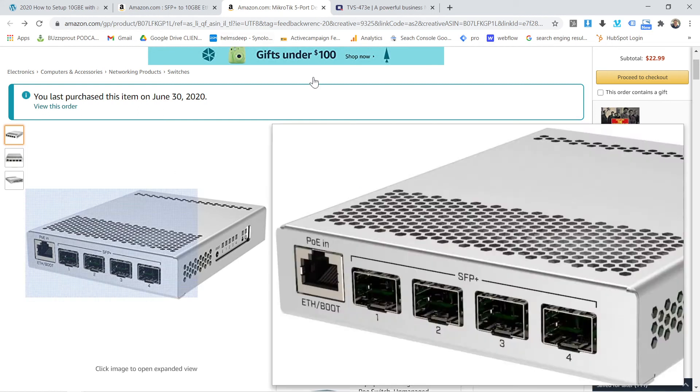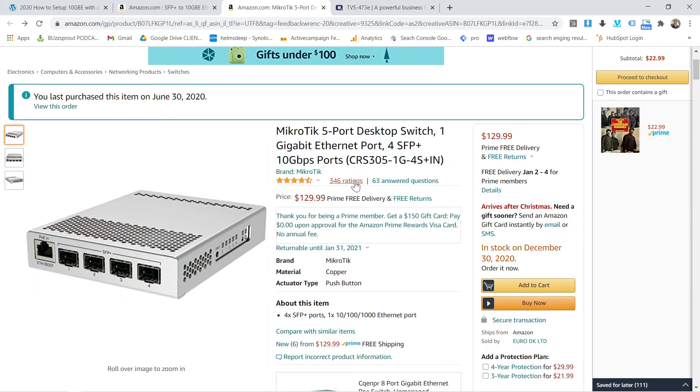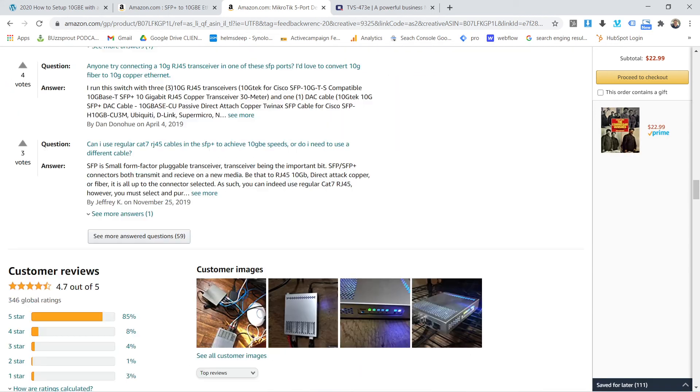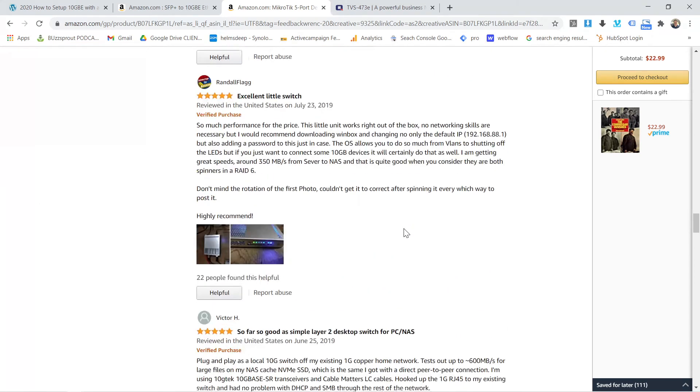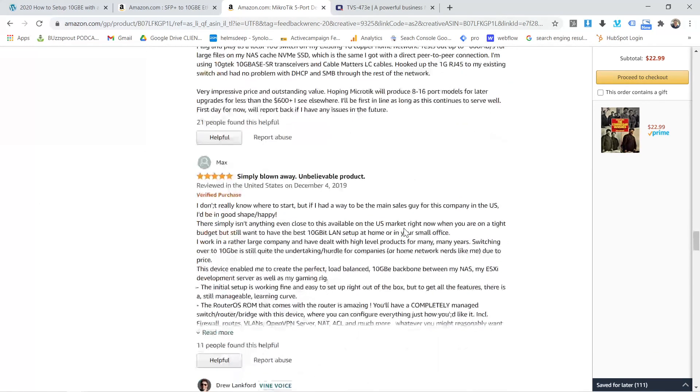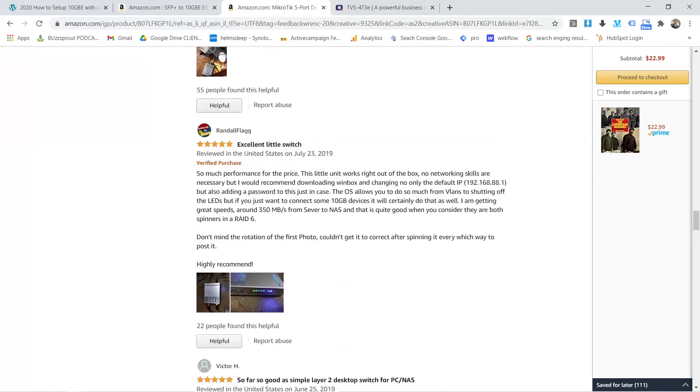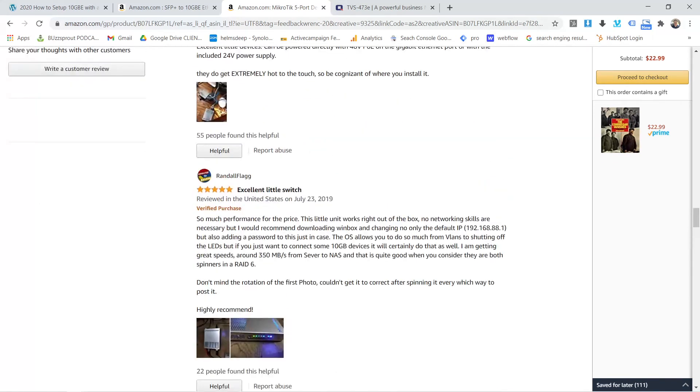You look at this. There's 346 ratings. All of them are pretty darn good. Everybody that I've seen on the Internet talking about this thing has said that it's great, too.